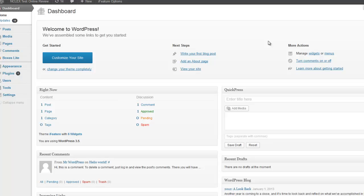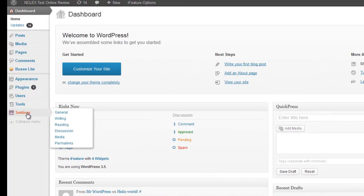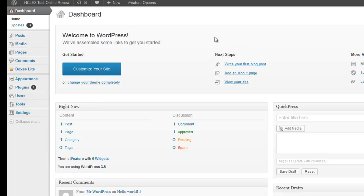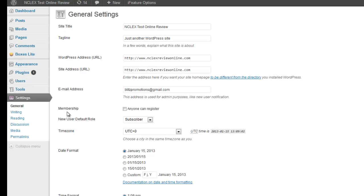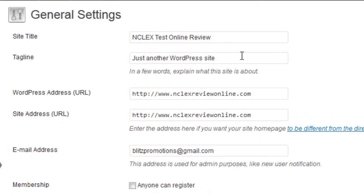Welcome back. Today we're going to tweak some settings for you. Log into your WordPress site to the admin, make sure you're on the dashboard page, and go down to Settings and click General.